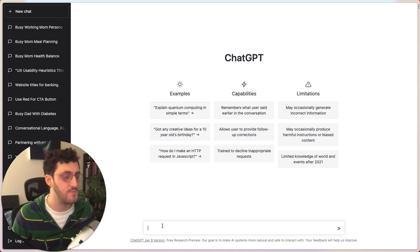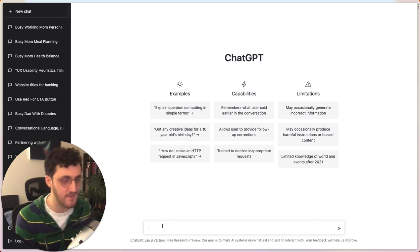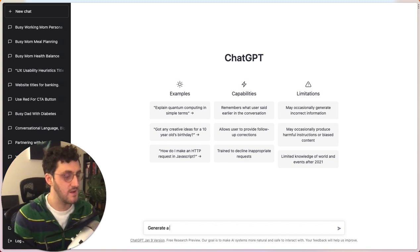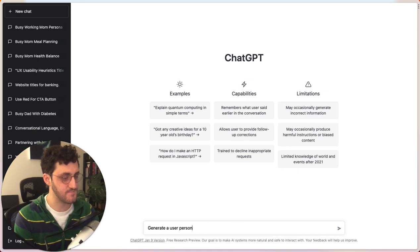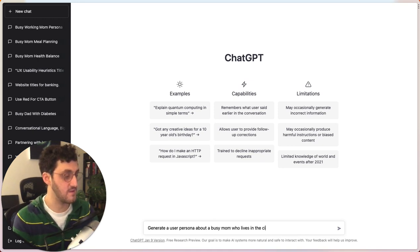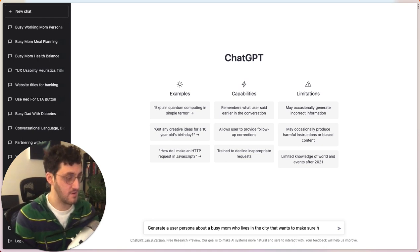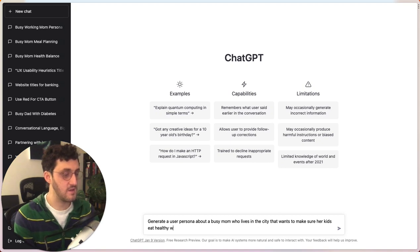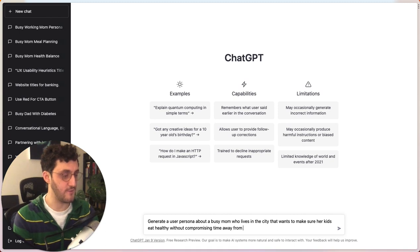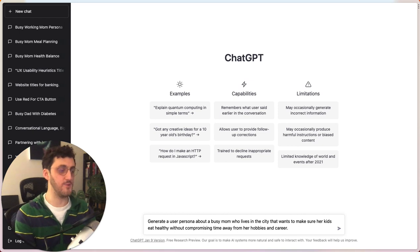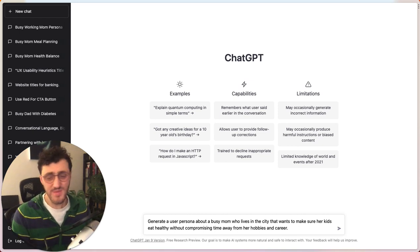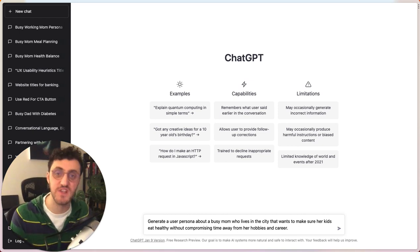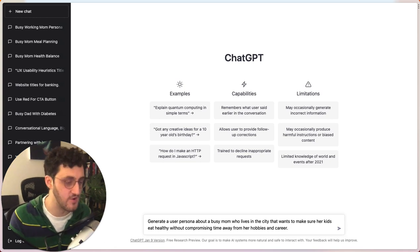And so I can come to ChatGPT and be like, generate a user persona about a busy mom who lives in the city that wants to make sure her kids eat healthy without compromising time away from her hobbies and career. So very simplistic for now, but this is sort of the gist of what I learned from my user research.